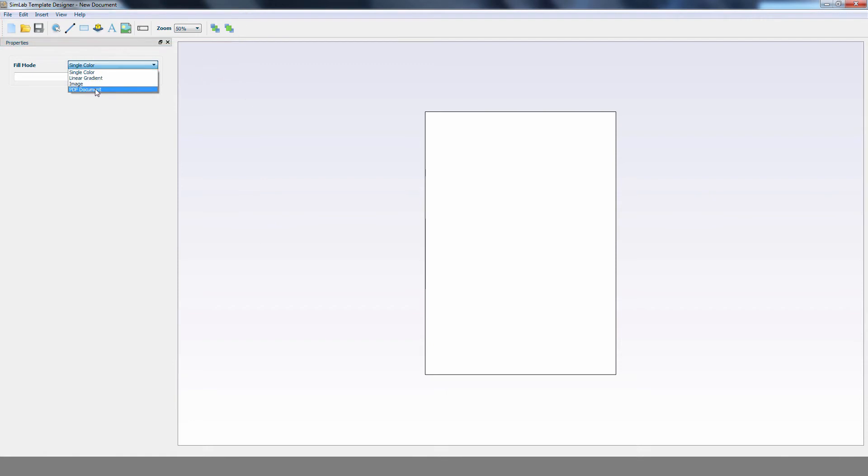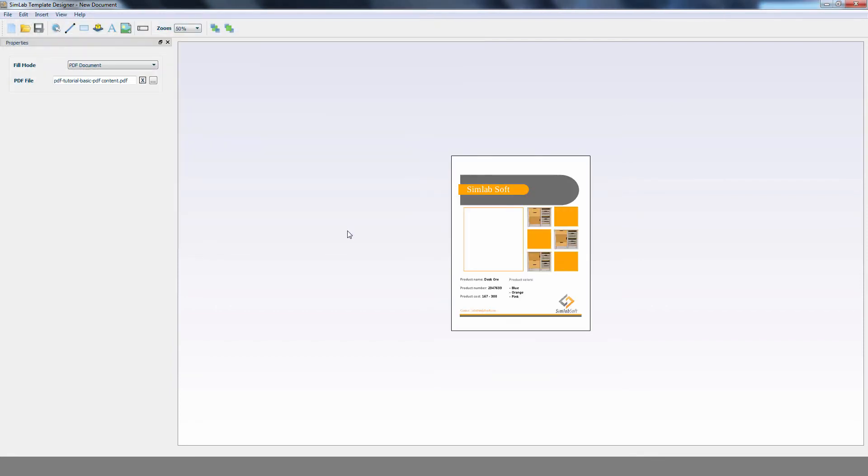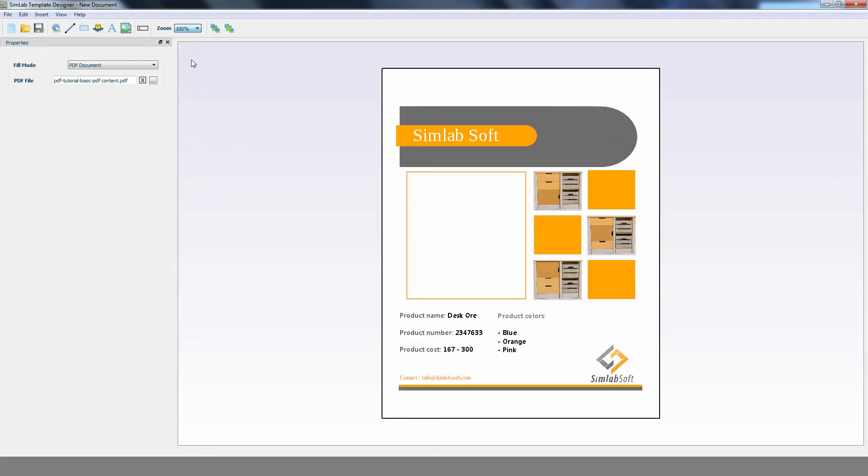Or you can apply a PDF document as the fill mode, where you can use a PDF file that you've already designed as the background for your template. Now we have our PDF file ready to have a 3D area added to it.